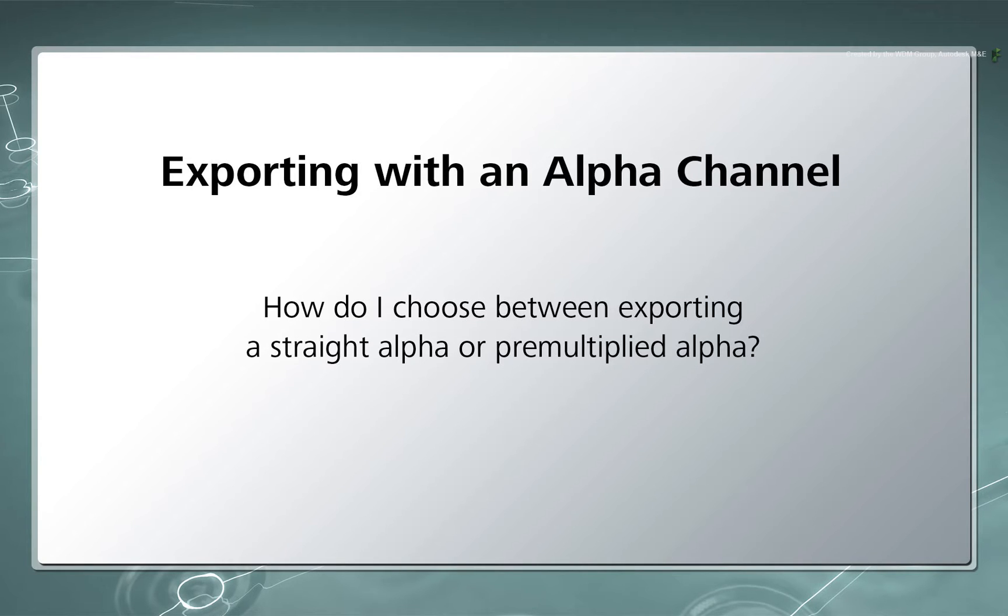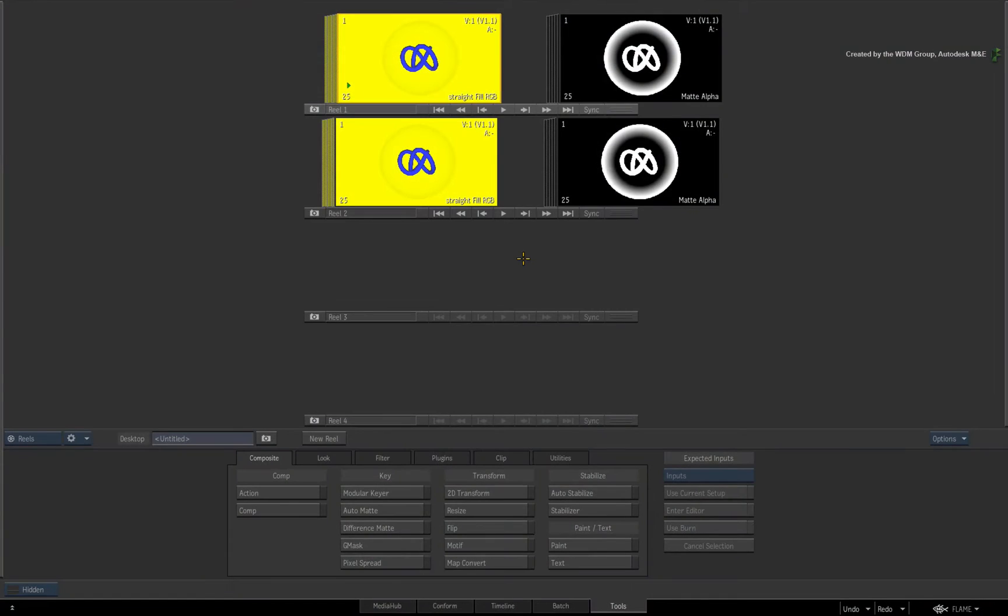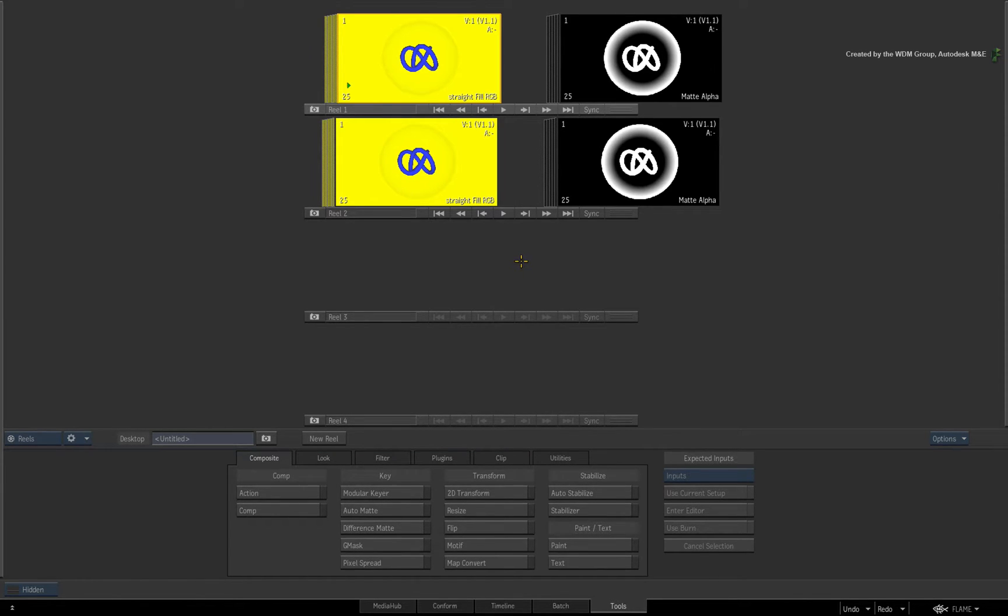Well, the answer has to do with the Comp TimelineFX tool and how it affects a matte container. For previous versions of Flame Premium and Smoke Advanced, you had to keep a separate RGB clip and a separate alpha matte clip.